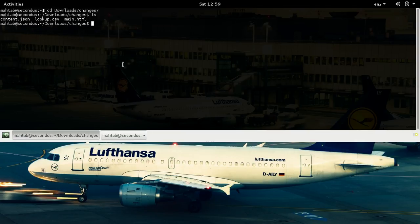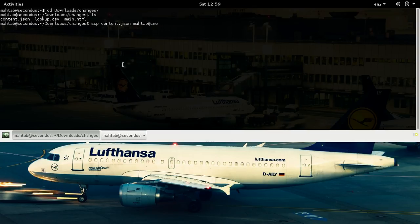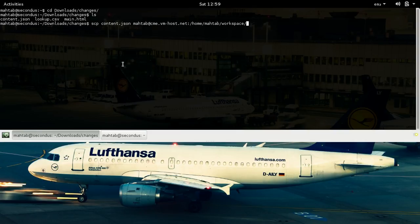The syntax for SCP is: the SCP command, then the source — in this case I'm going to copy the JSON file — and then the destination, which is the remote host path. So SCP, then the source file or directory you want to copy, and the destination where you want to put it. We are good to go.